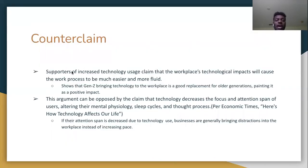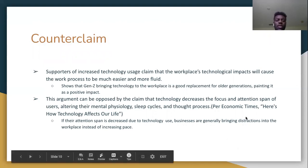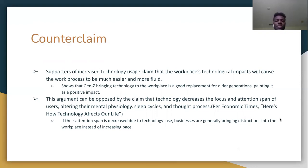Some may say that the workplace's technological impact will make the work process much easier and more fluid, and that Gen Z bringing technology to the workplace is a good replacement for older generations — painting it as a positive impact. But this argument is not valid. It can be opposed by the claim that technology decreases the focus and attention span of users, altering their mental physiology, sleep cycles, and thought processes. If attention spans are decreased due to technology, businesses are essentially bringing distractions to the workplace instead of increasing pace and focus.